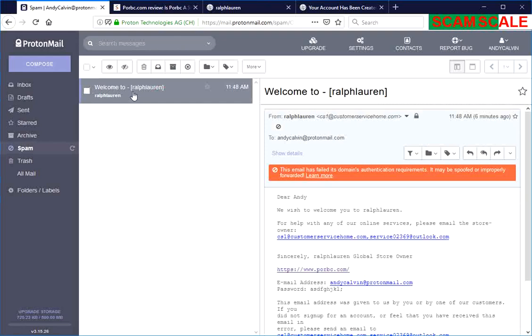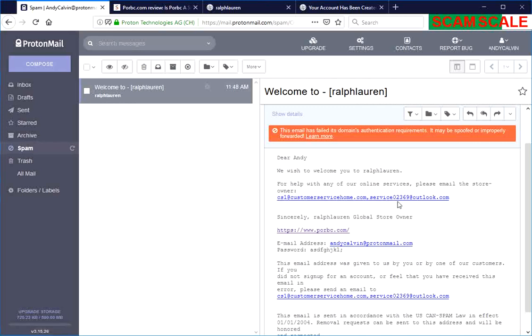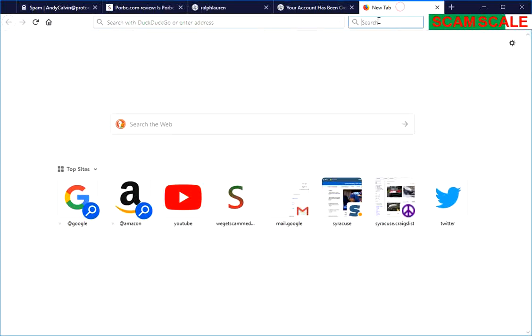We'll see that number one, they are still trying to claim that they're Ralph Lauren, but they right here give an email address, actually give two email addresses. But this one right here, if we just do a quick search for this email address...